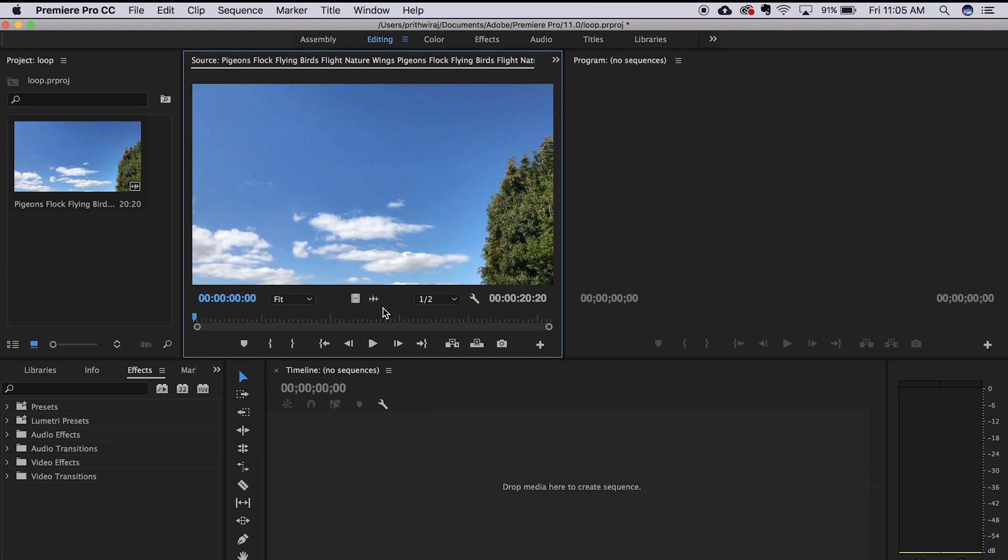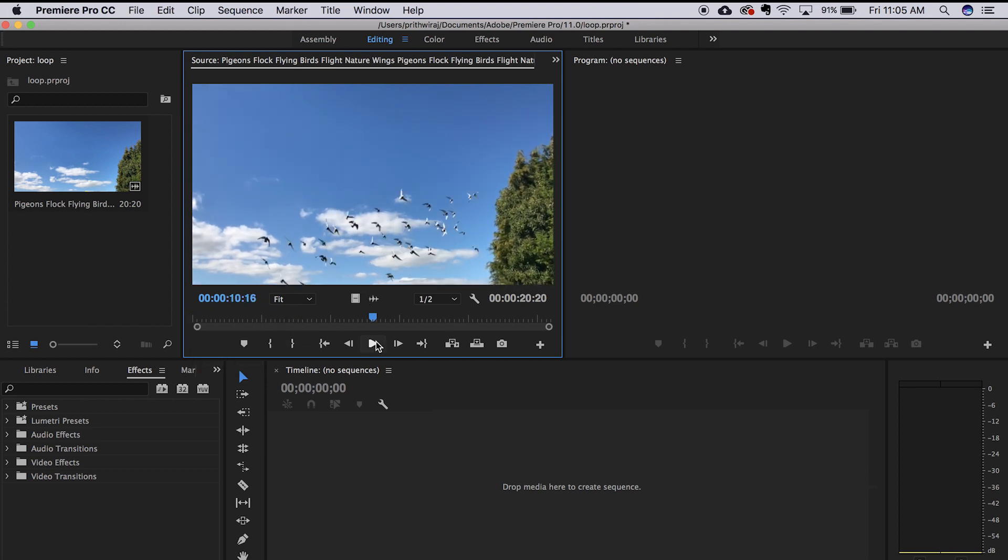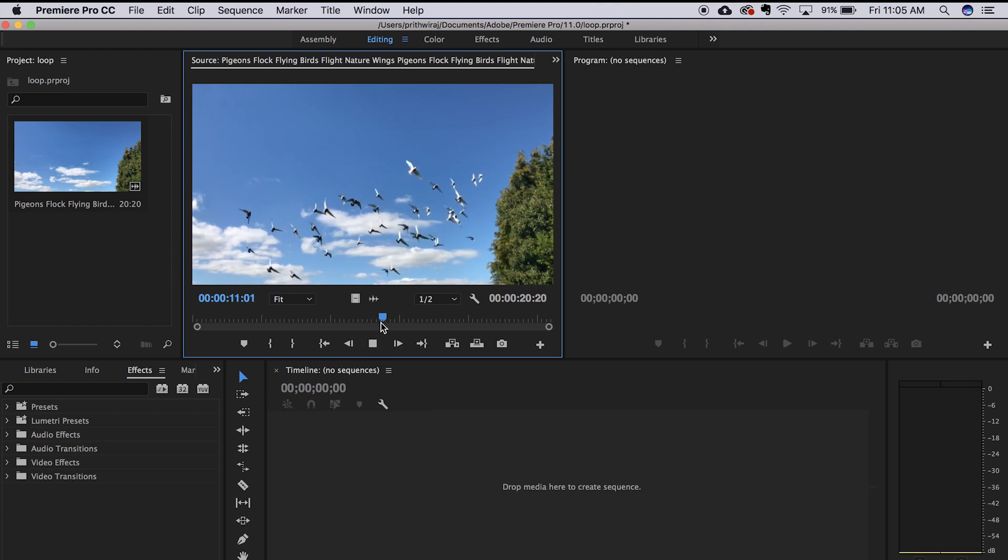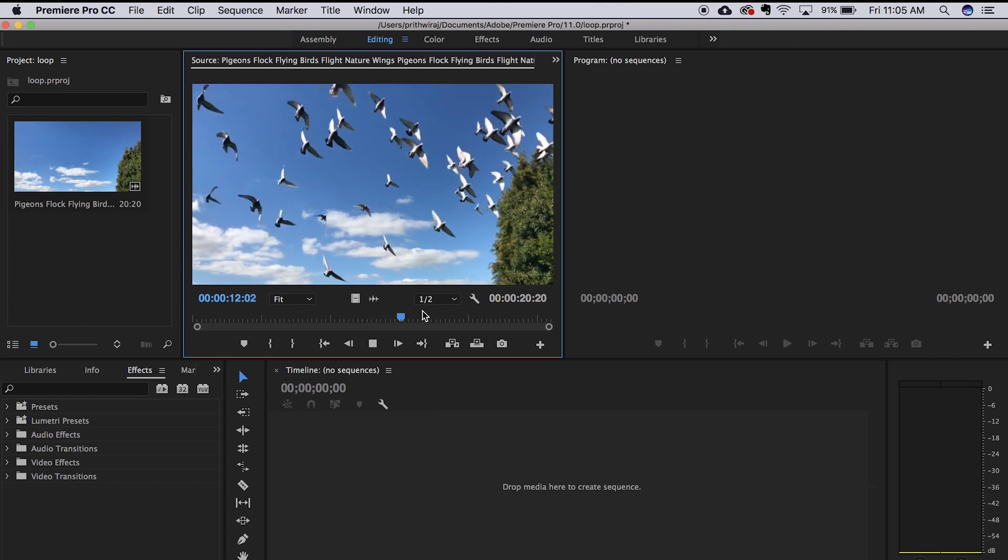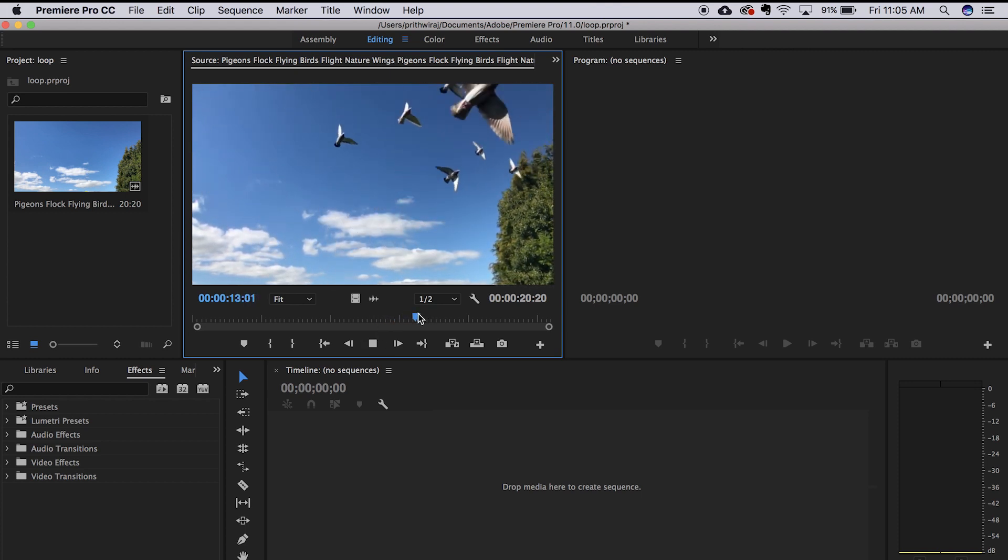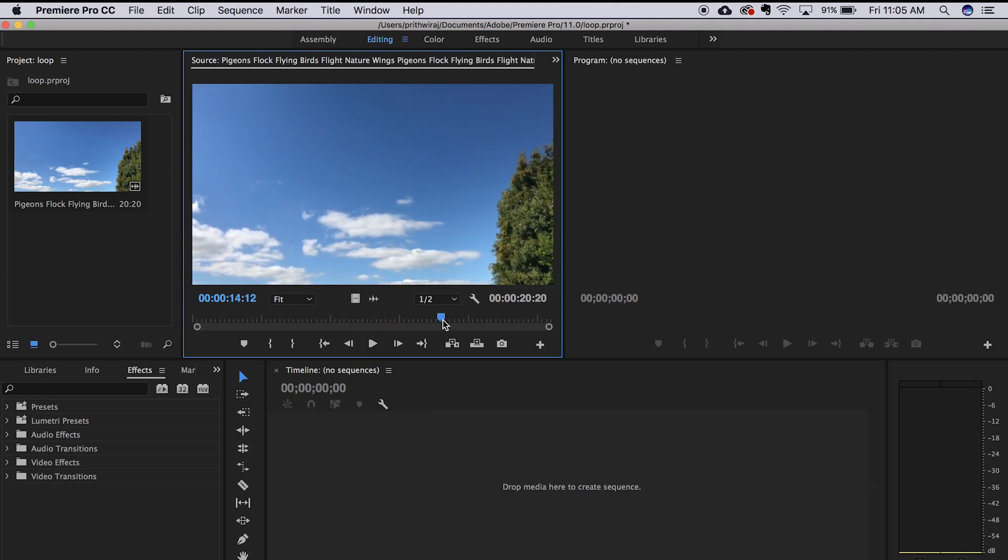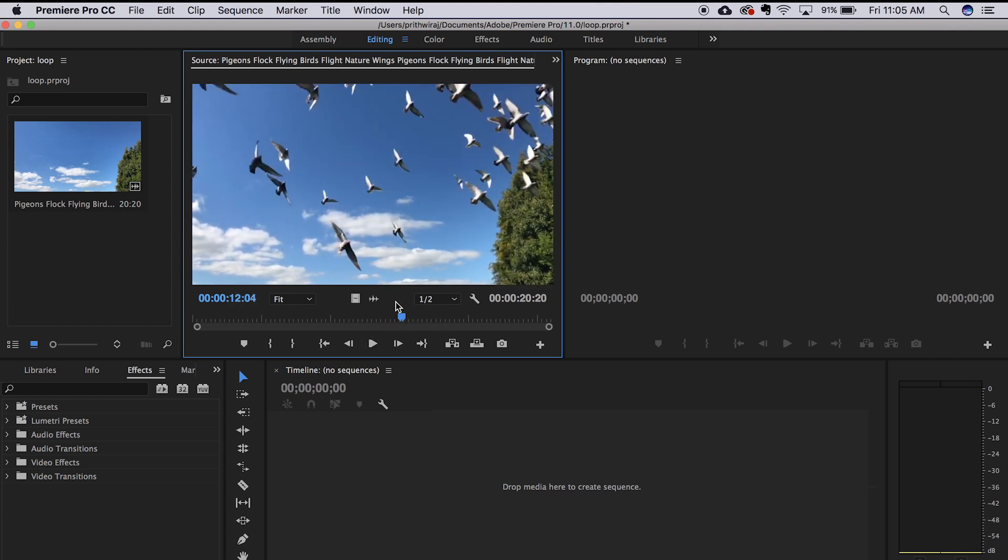Hence, if you have any questions for me, then please comment it down below. I might feature your question in the Q&A video. So firstly, open Adobe Premiere Pro. I'll be working on this video of birds flying. Now select the part you want to do this effect on and drag it to your timeline.